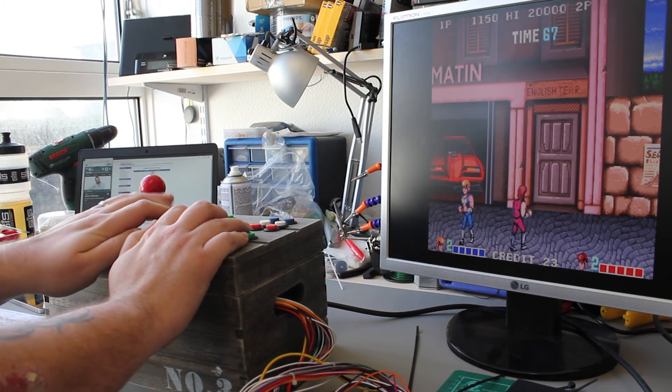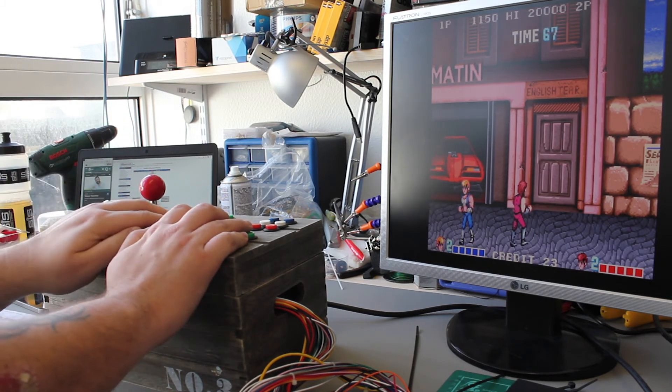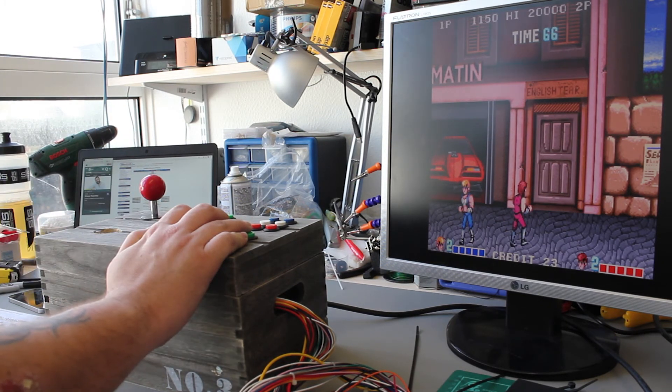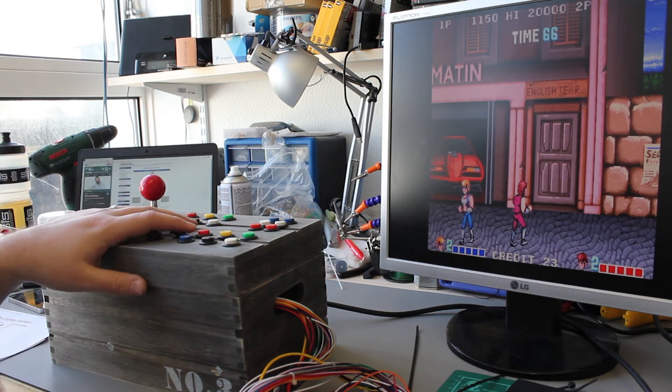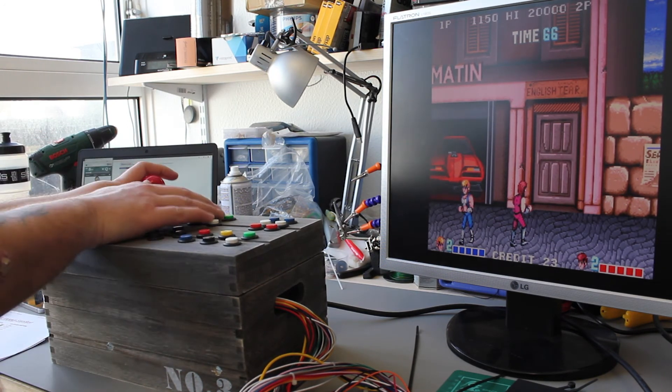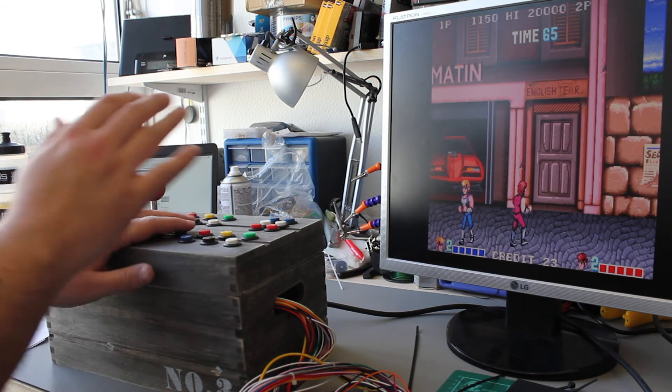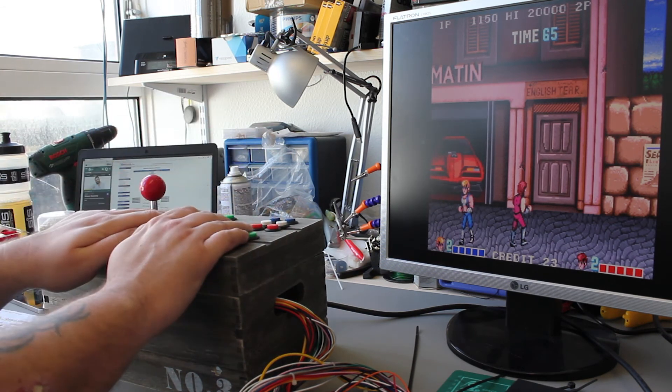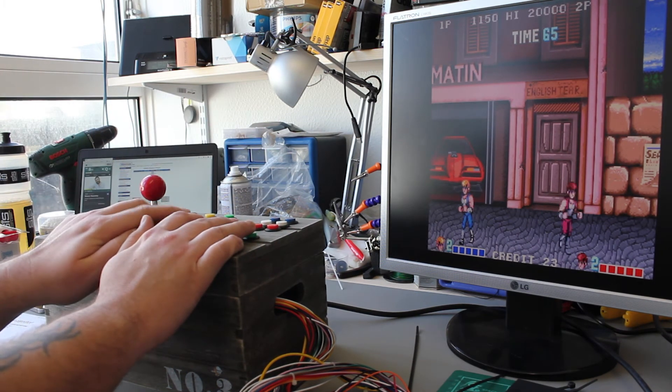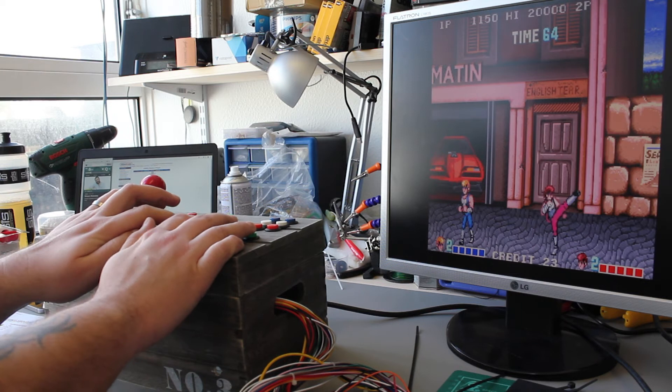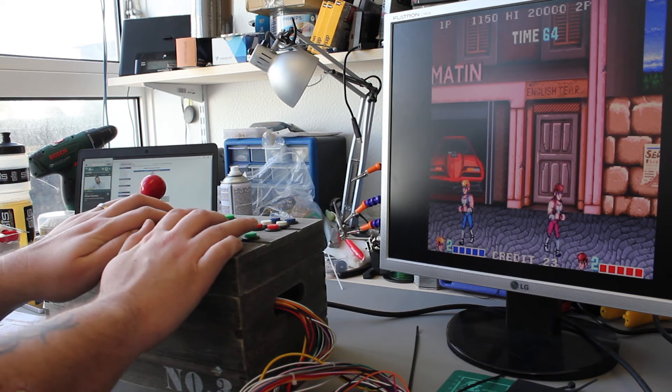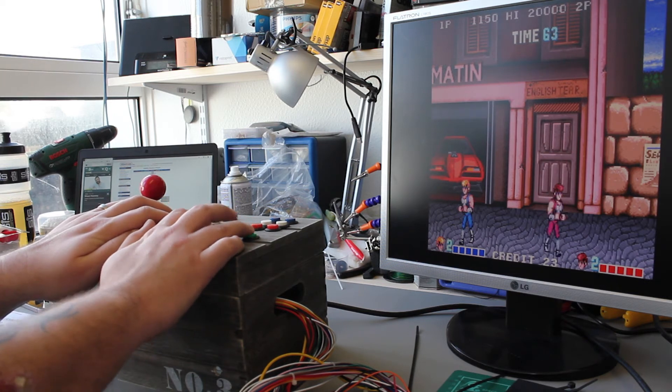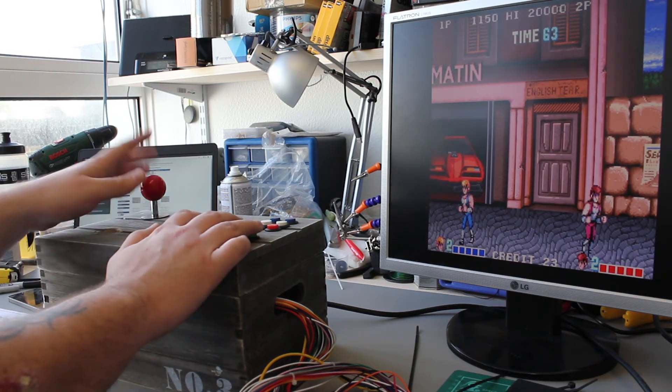And to be honest, the point of this is not for me to sit here with a friend and play games, because as you can see, it wouldn't work. The point of this box for me is to test boards, just to make sure boards are working.